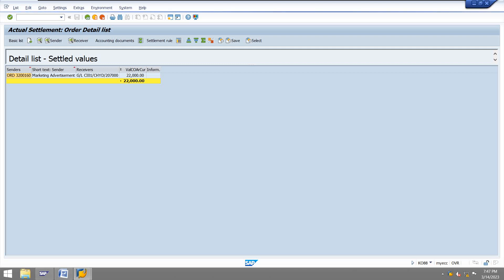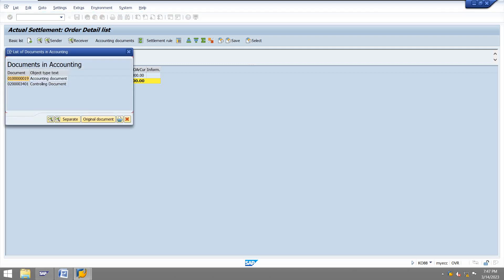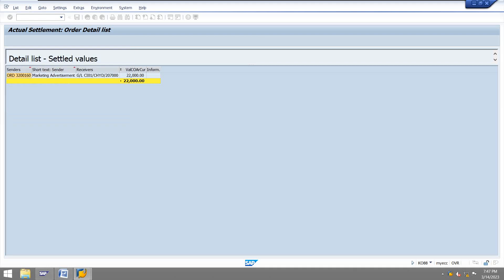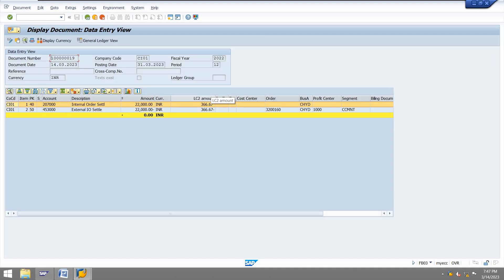Settlement is done. I am checking the accounting document to confirm the postings are correct.